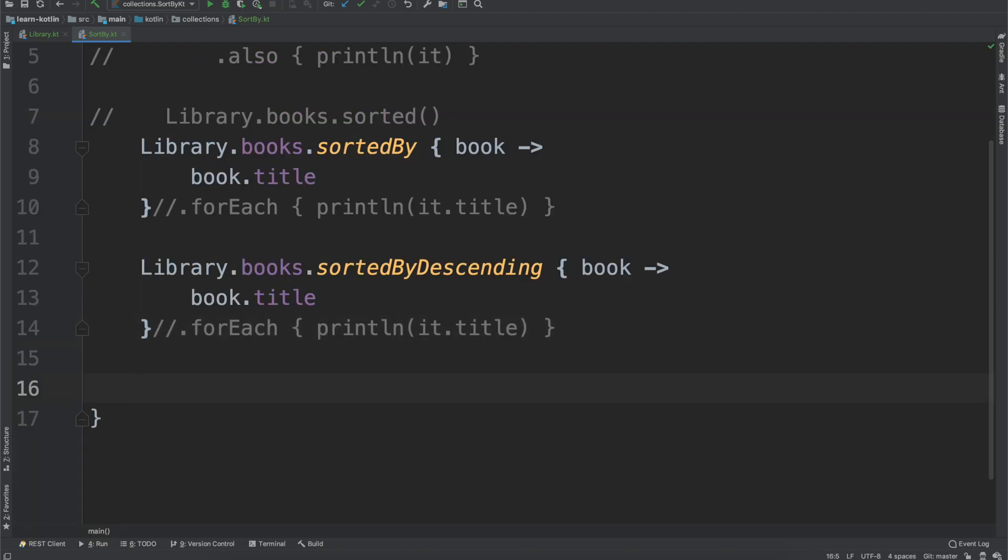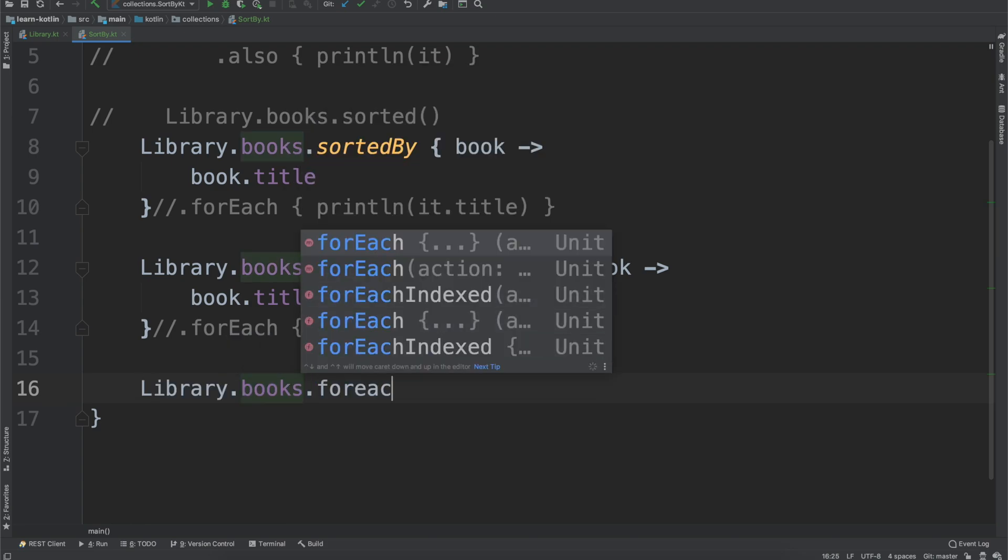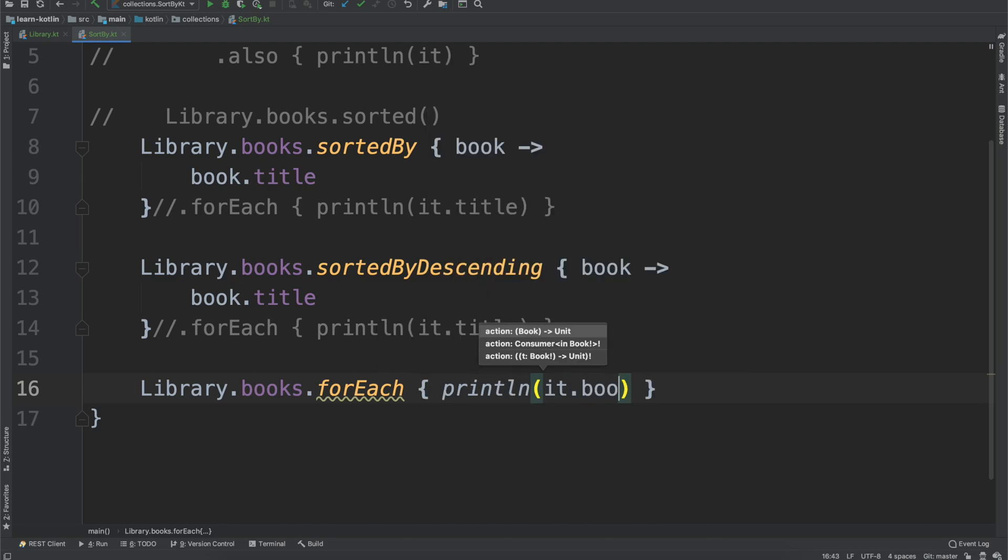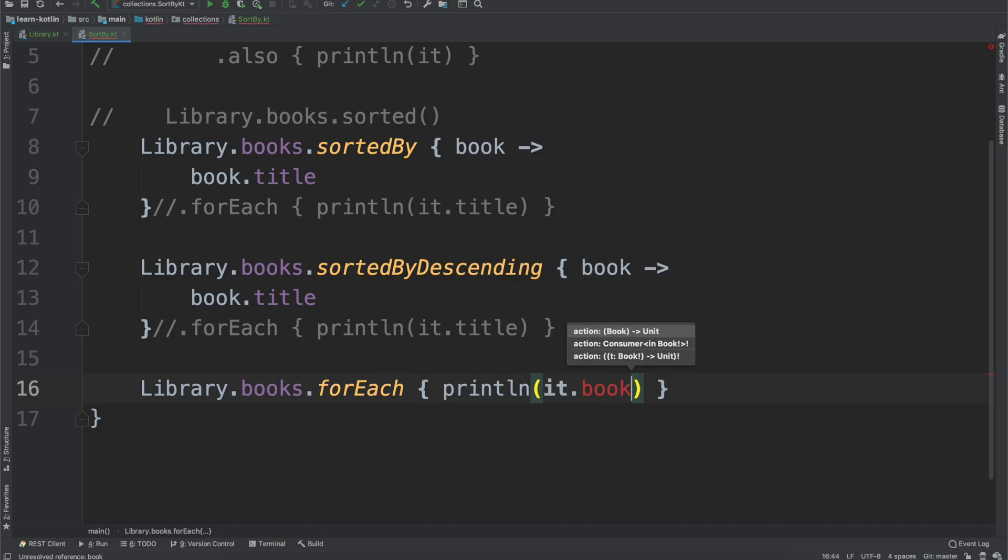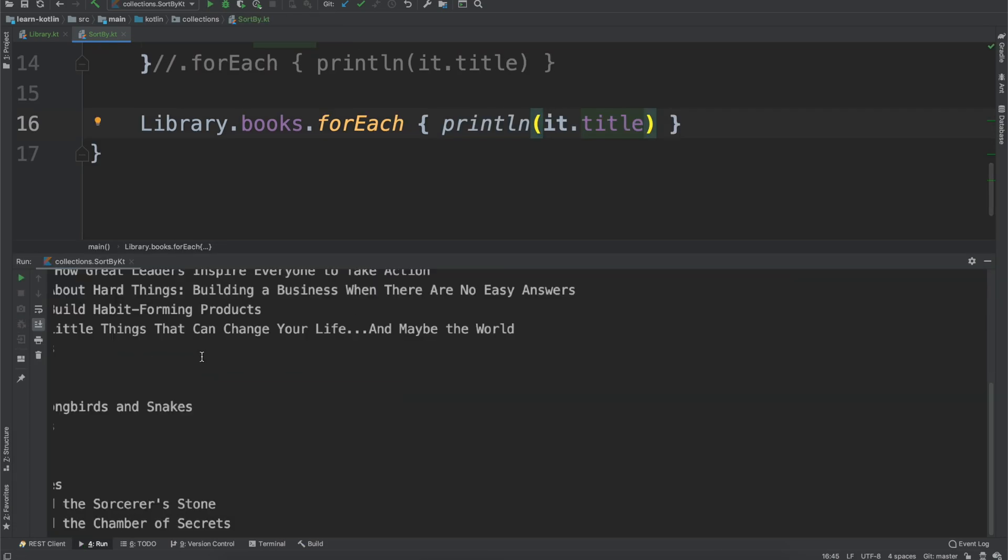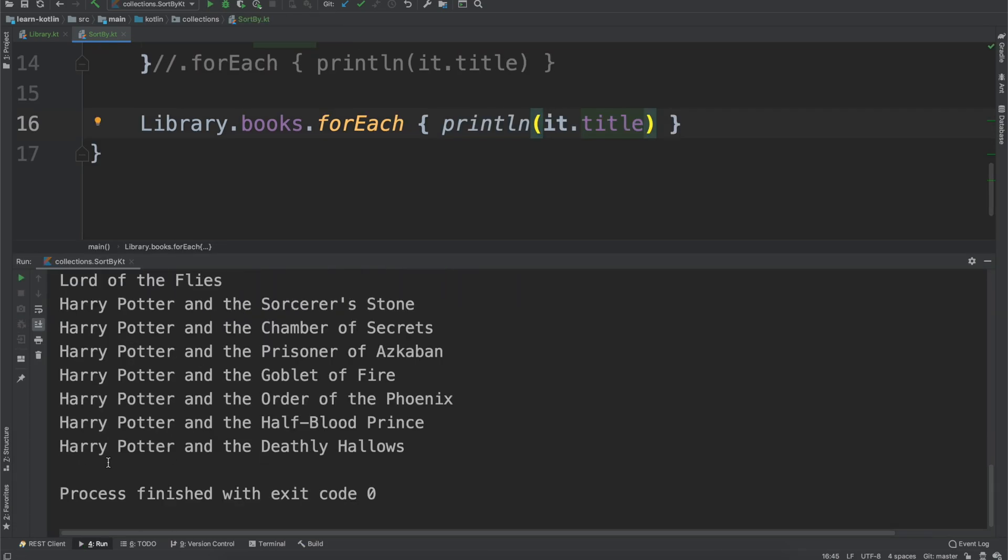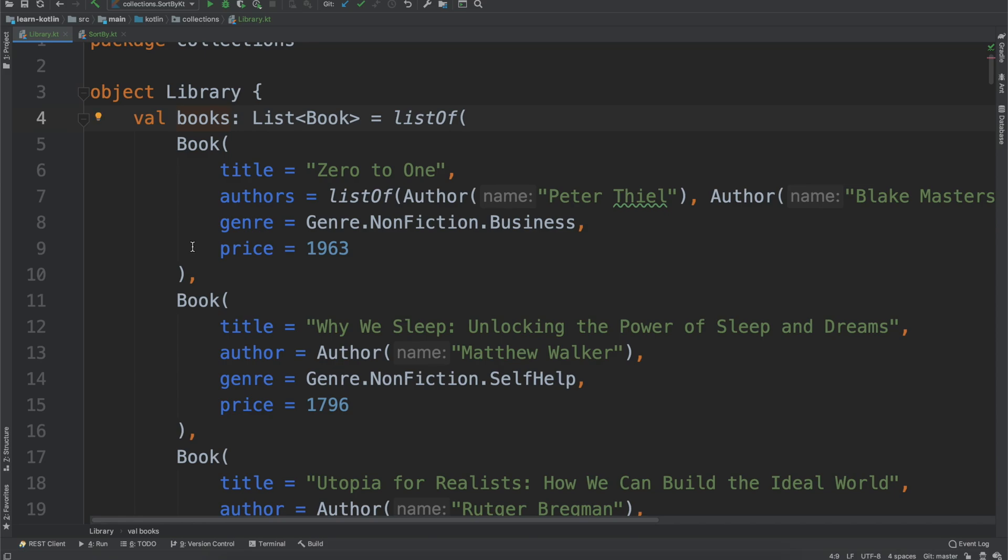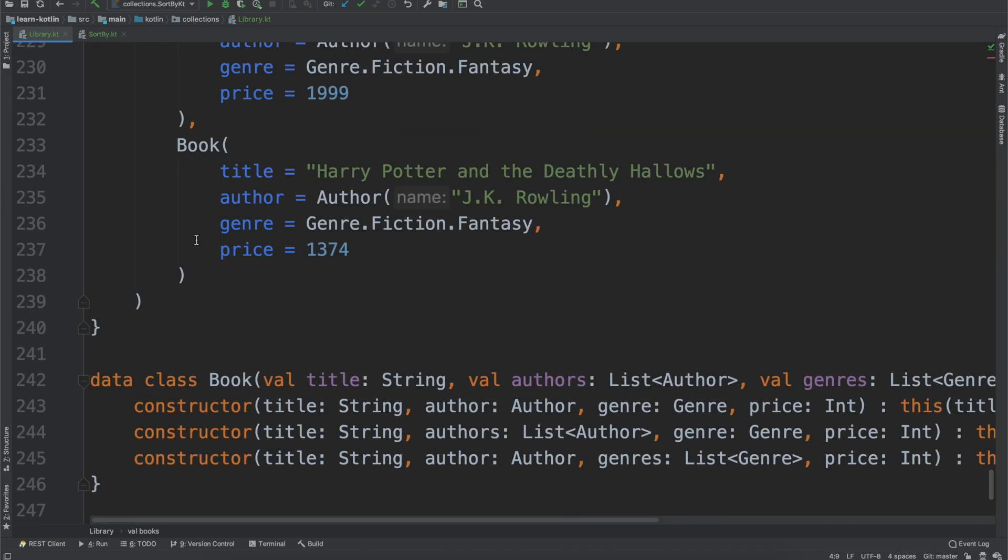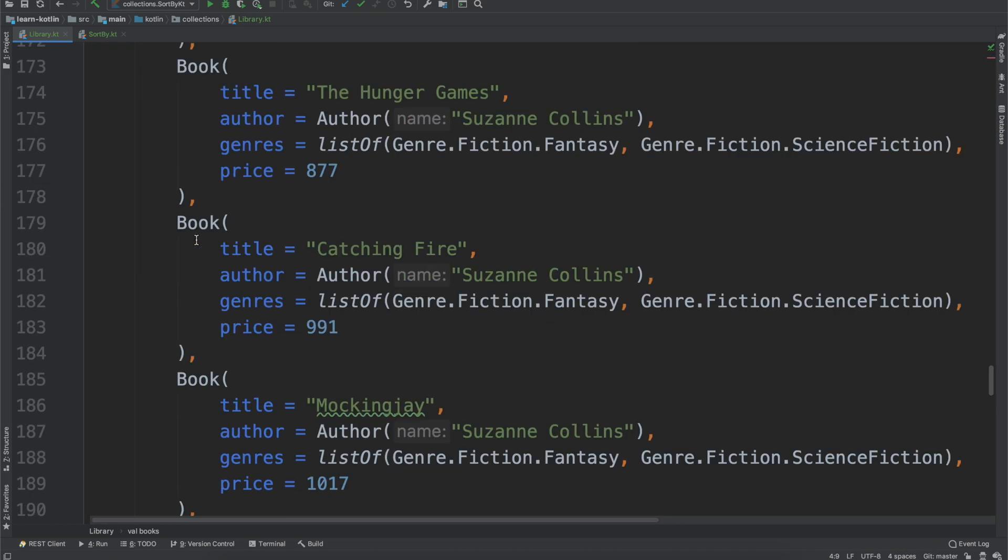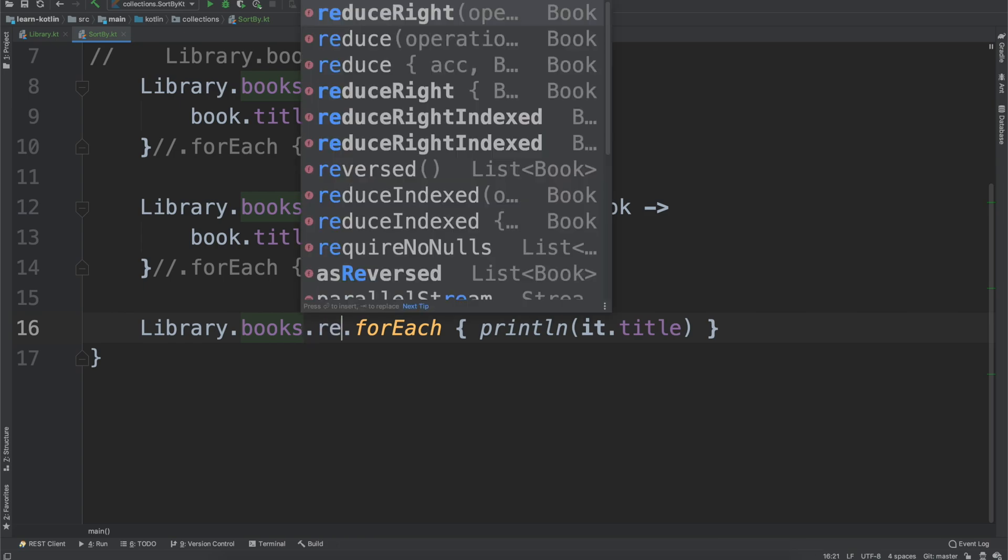Let's say we want our books to be in reverse order. We can say library.books. First, we'll just do our forEach, and I'll do println(it.title). When we run this, we'll see the Harry Potter books are at the end, Zero to One is at the beginning. That's just the order I added the books into the library, its own inherent ordering. Let's say instead we want this to be reversed.